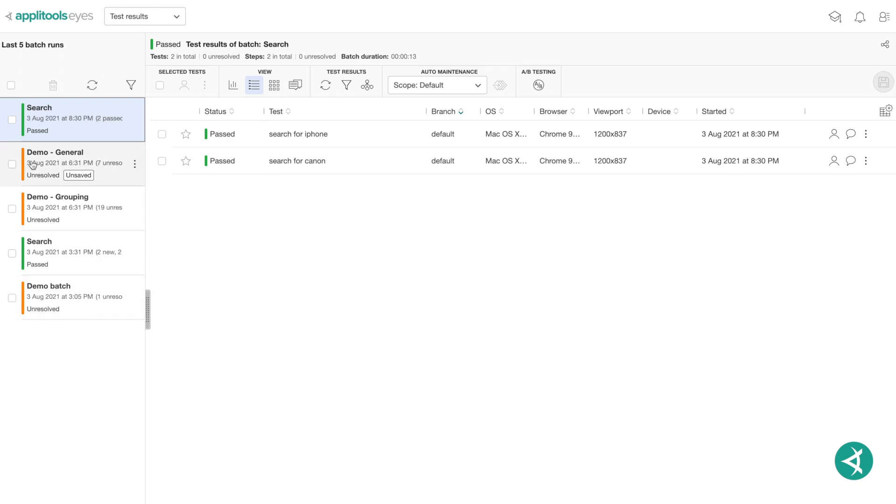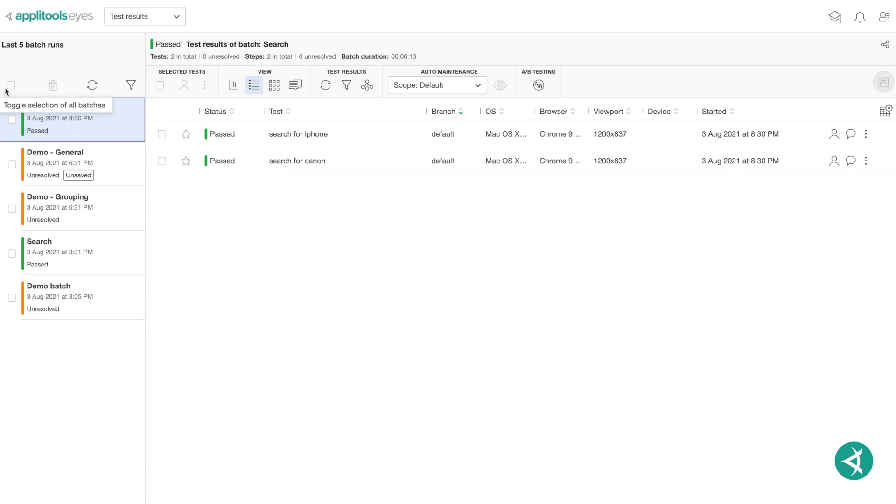Seen on the left here are the batch runs, which are test runs organized by batches, making the analysis and management of your test results easier and more convenient. AppleTools Eyes also has features that operate on the tests in a batch as a whole, such as filtering, deletion, and grouping by similarity.